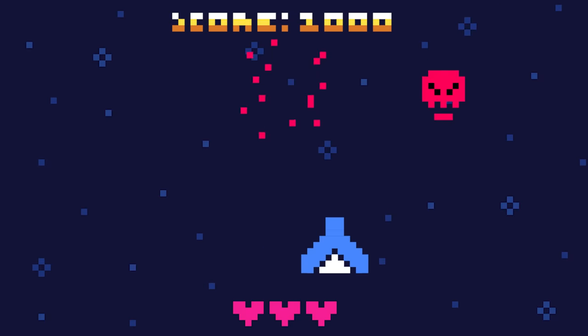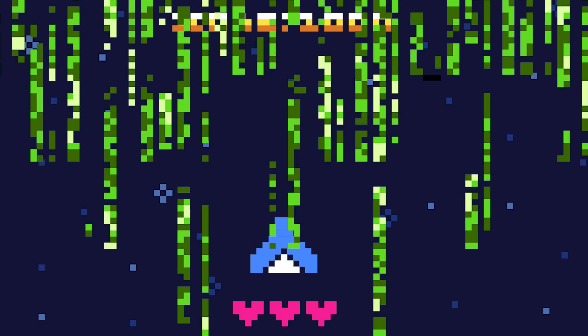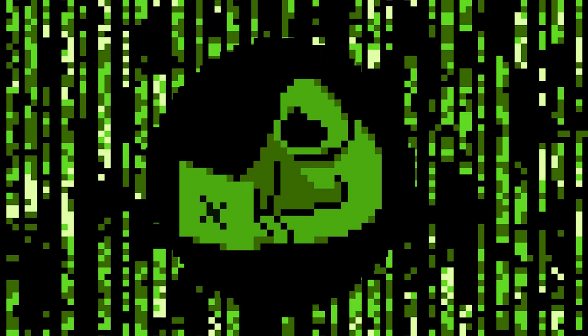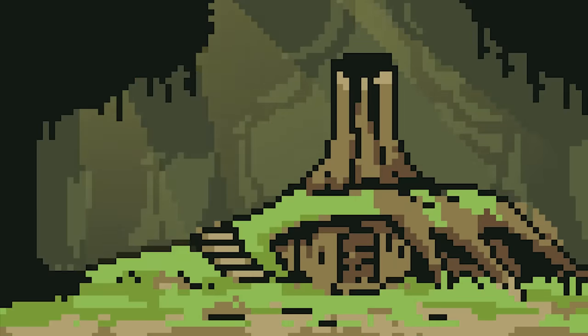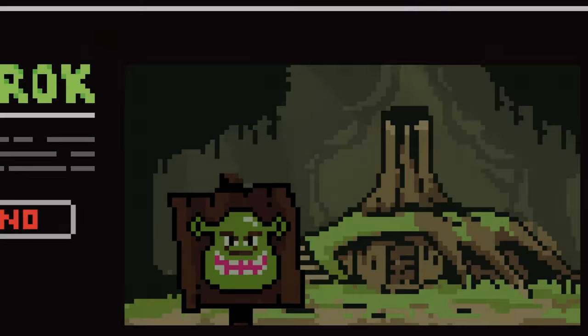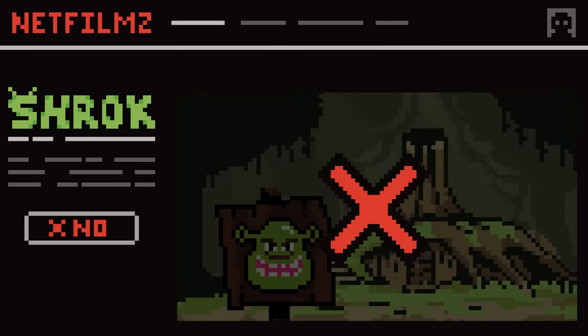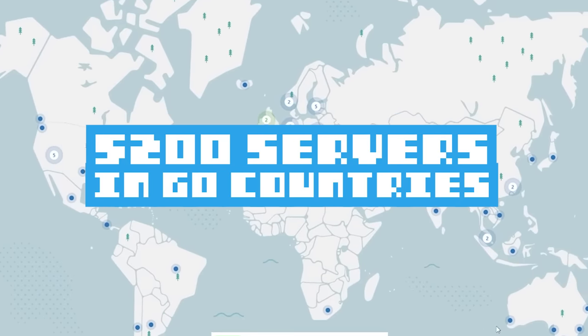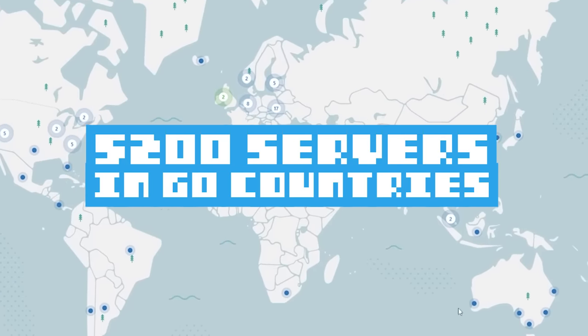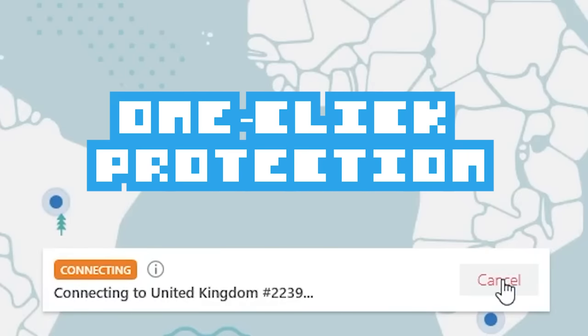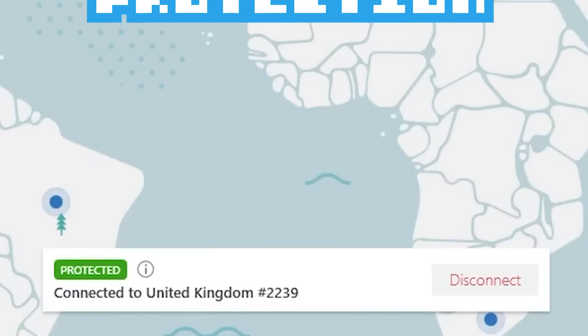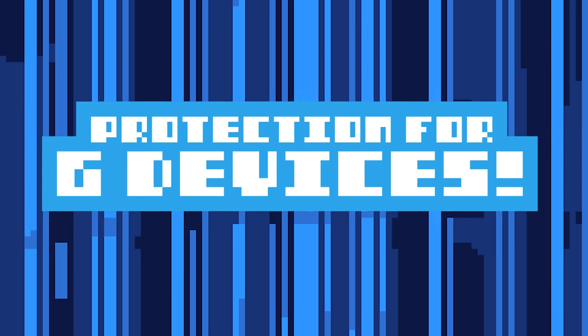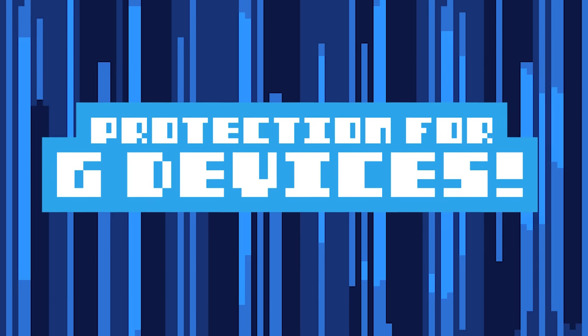NordVPN. Block malware ridden websites and secure your information from hackers. Maybe you want to make your favorite green ogre's swamp house, but the reference movie isn't available in your country. Well with over 5200 servers in 60 countries, you can easily access it with just one click.